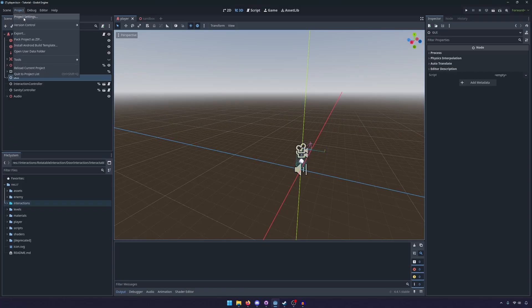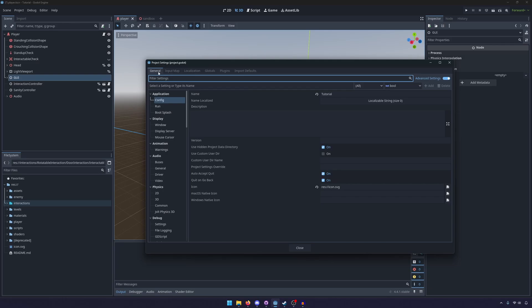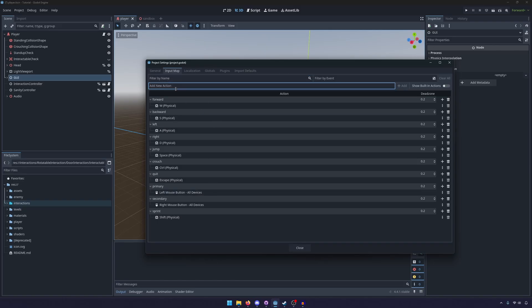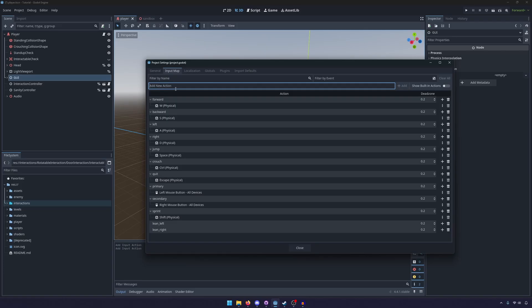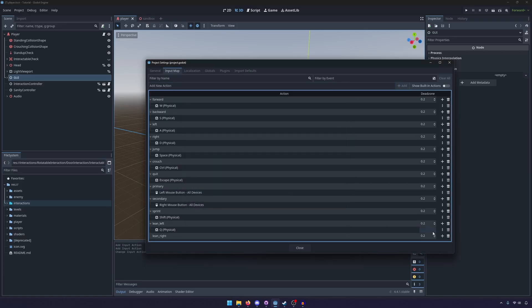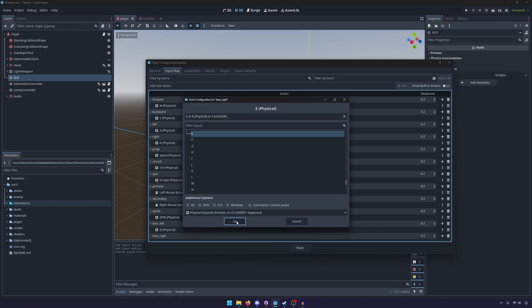Go into your project settings. I have it here in the input map — it's a tab up at the top, so you'll probably launch on general. Go to your input map. You can see we have all of our forward, back, left, right controls. We just need to add two new actions: lean_left and lean_right. I'm going to bind lean_left to Q and lean_right to E.